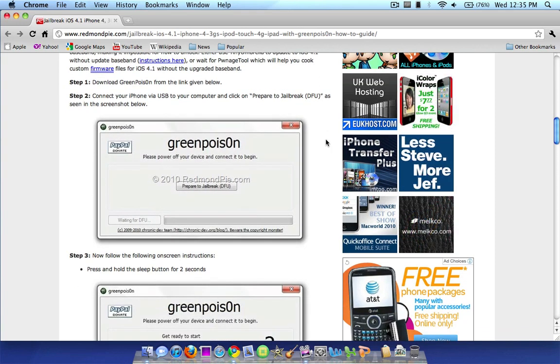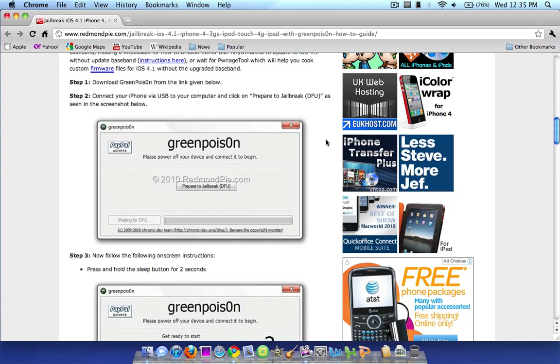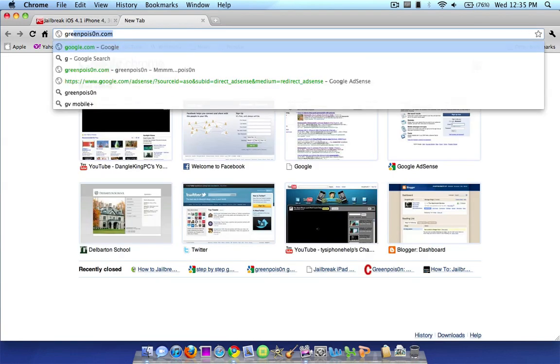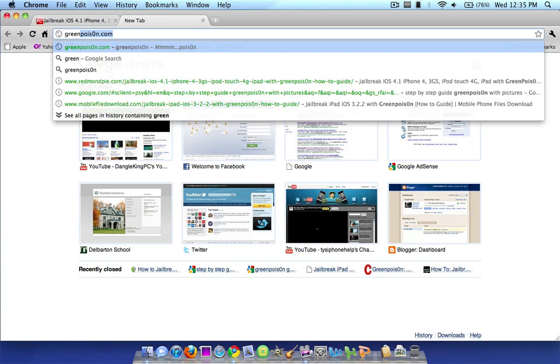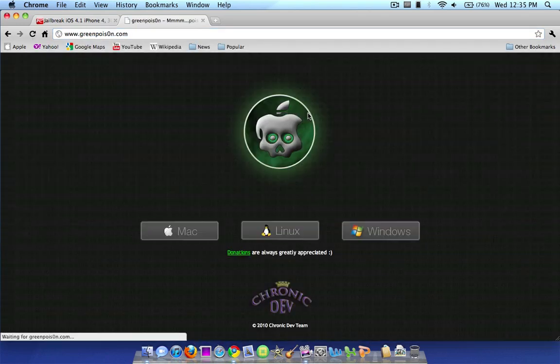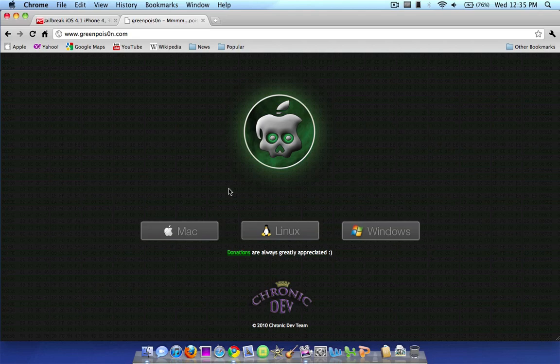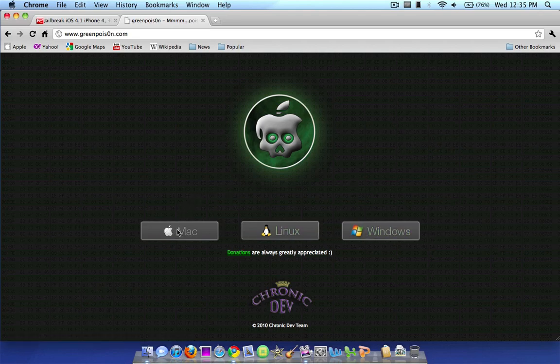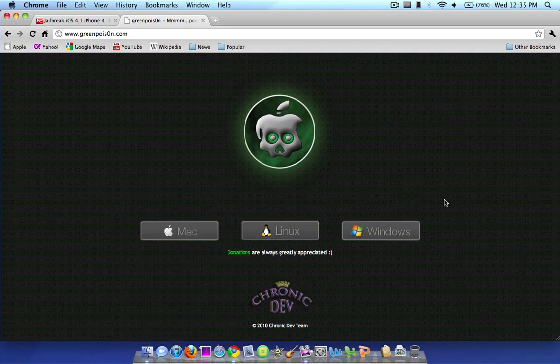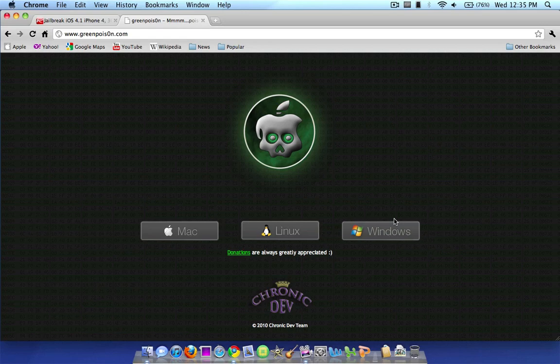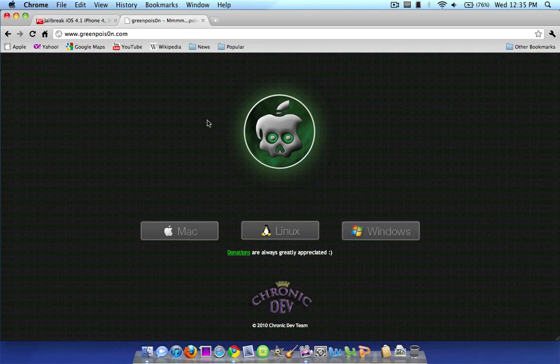But step one guys, first you got to download Green Poison from the link given below. So along with the Redmond Pie link in the description, this link to Green Poison will be in the description. And this is the website you download it from. It says Mac, Linux, and Windows. As you can see if I click Mac it just refreshes the page and it doesn't actually download anything because it has not been released yet. But you can download it for Linux and for Windows. I downloaded it for Windows on my Windows PC. Just to test it out, but I couldn't actually jailbreak, it wouldn't work because I was already jailbroken with LimeRain. But download it for your operating system, link will be in the description.